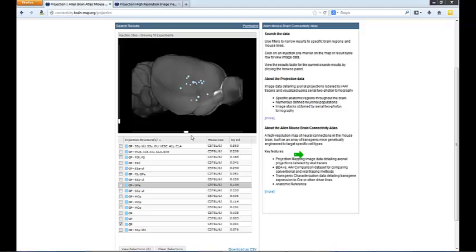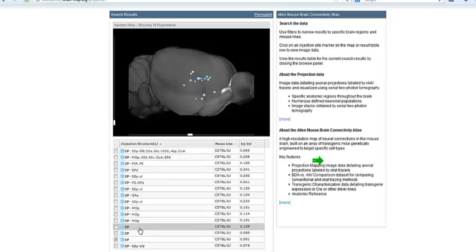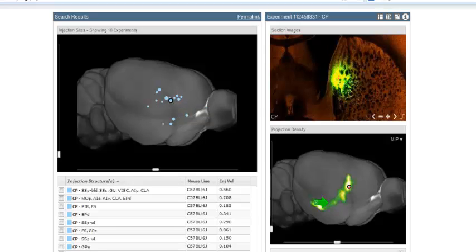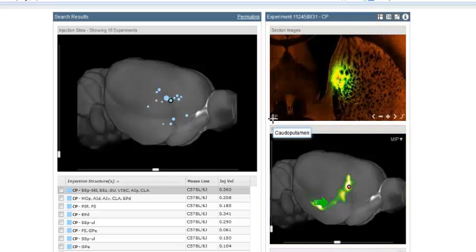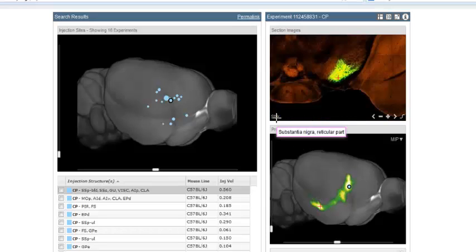Looking down the list, you'll notice experiments with the primary injection structure as the caudoputamen with several secondary structures. The caudoputamen is a large structure, so you can find experiments with the injection site solely within it. As you click on either the sphere in the image or the experiment in the list, what comes up is both a two-dimensional and a three-dimensional representation of that particular experiment. You can see the injection site in the caudoputamen, with signal showing in the globus pallidus and the substantia nigra.